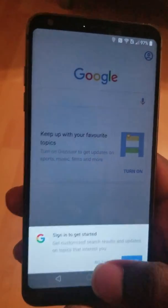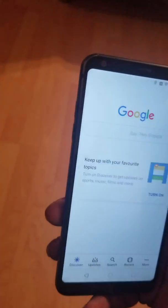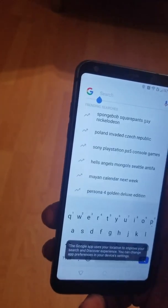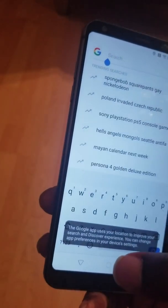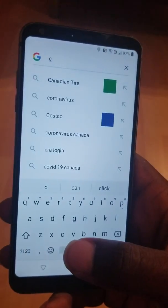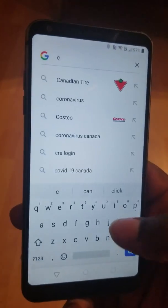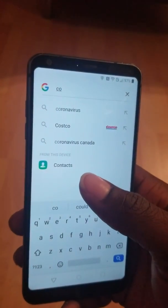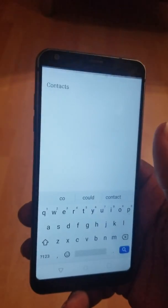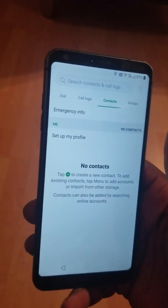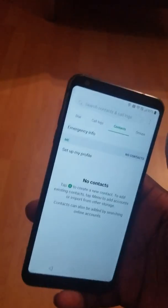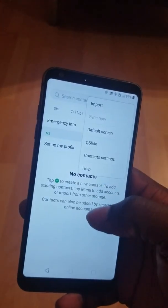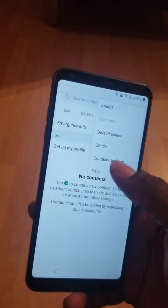I click on No Thanks. And I just search here. I type the letter C, then O, and I click on Contacts. I click on Contacts here. And in the top right, I click on the three dots.